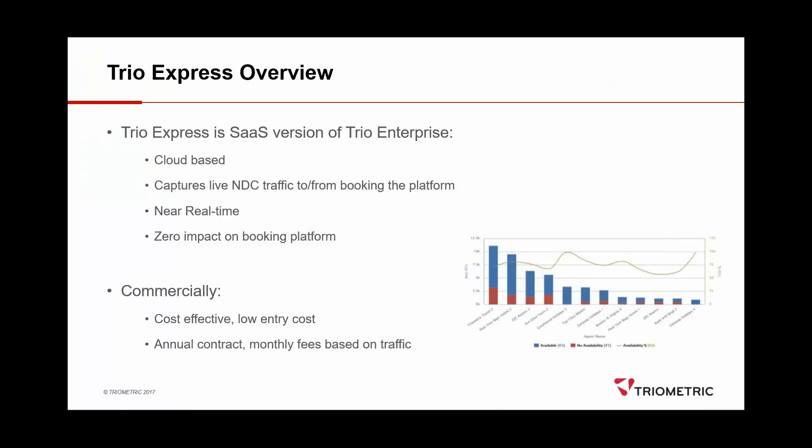So firstly, just a little bit of background. TrioMetric has been working with a lot of enterprise customers for a very long time. So people like Hotel Reds, GTA, FairLogix in the flight space. This TrioExpress product is kind of the baby brother. It's a SaaS version with a slightly lighter weight feel, but it's entirely based around our very mature enterprise product.